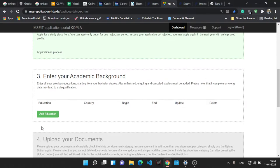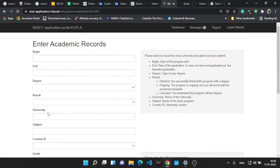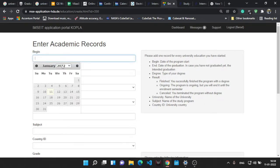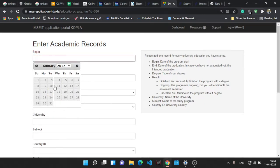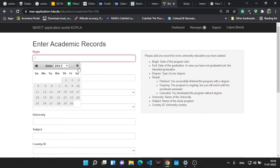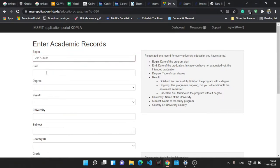You will get that drop down. I've already selected it so I cannot change it now, but that step is simple. Let's go to the academic background. You have to write your bachelor's information over there, your engineering bachelor's information.